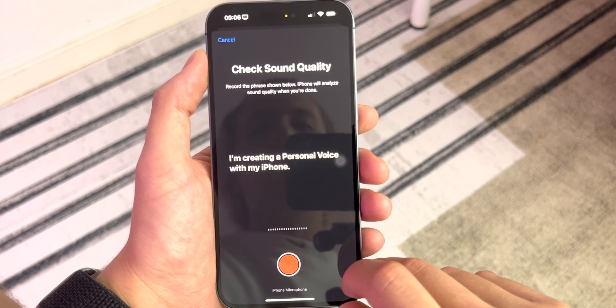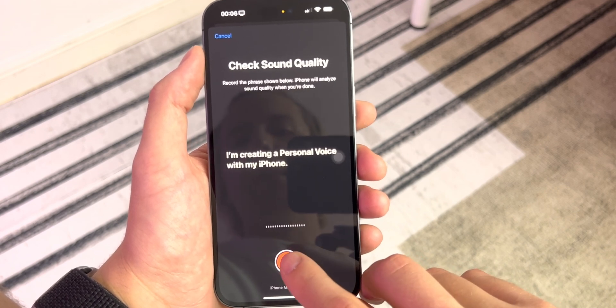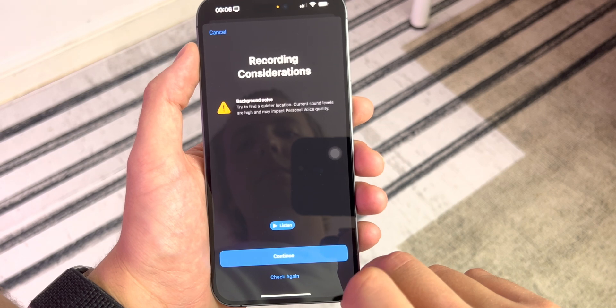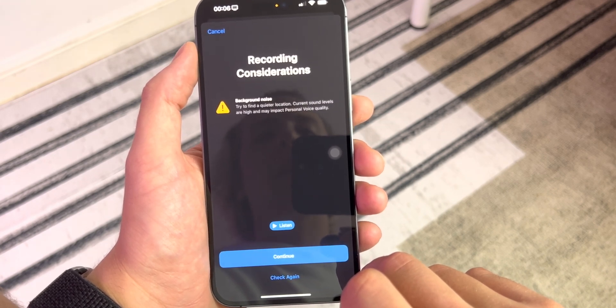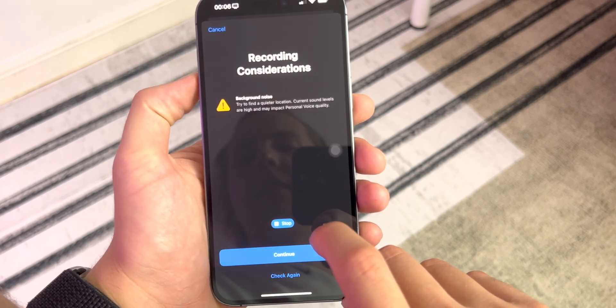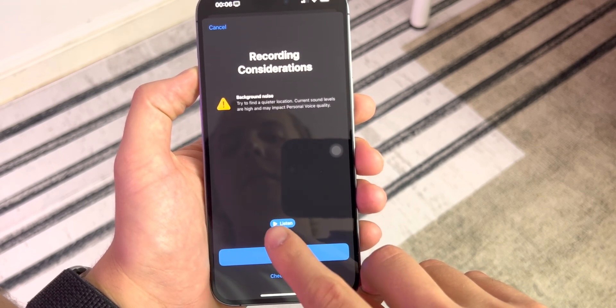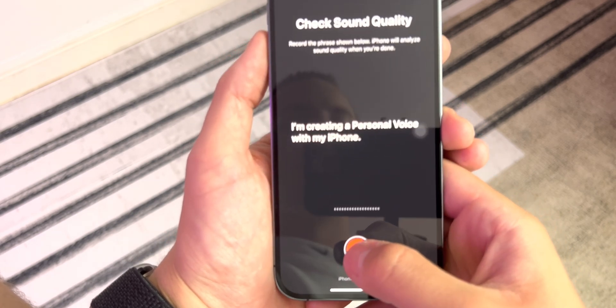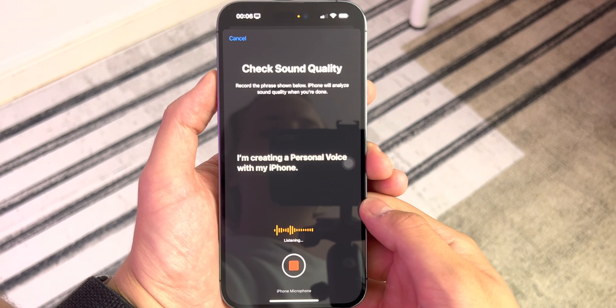Check the sound quality — read the phrase shown below and iPhone will analyze sound quality when you're done. I'm creating a personal voice with my iPhone. It flagged background noise — current sound levels are high and may impact personal voice quality. I think it's my fan, so I'll just turn that off. Let's try that again: I'm creating a personal voice with my iPhone.